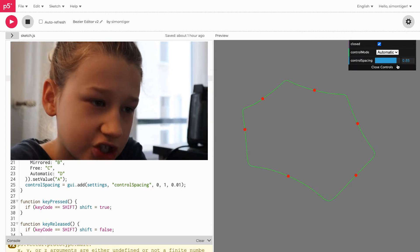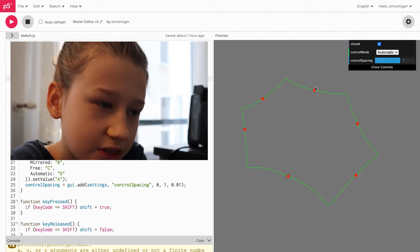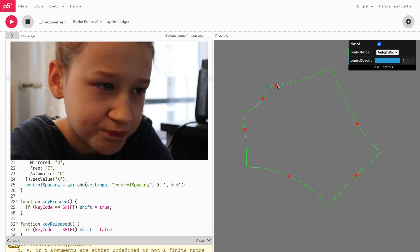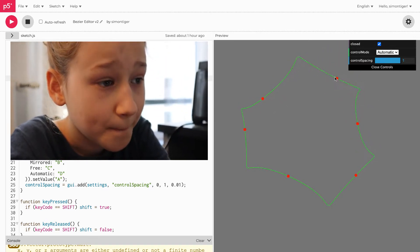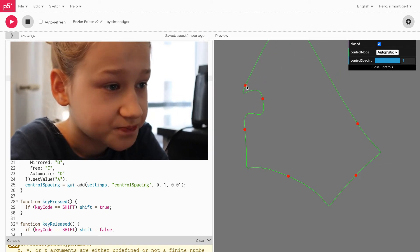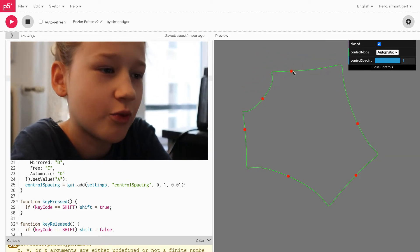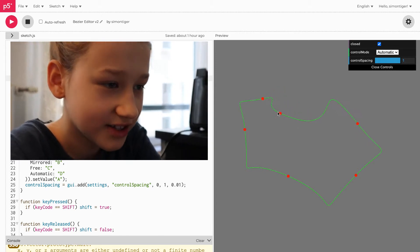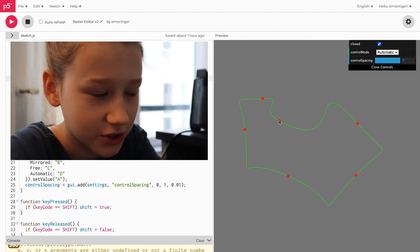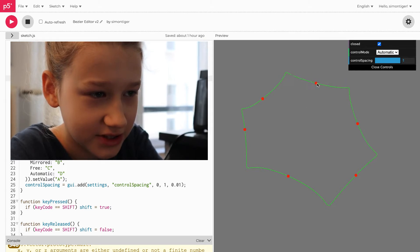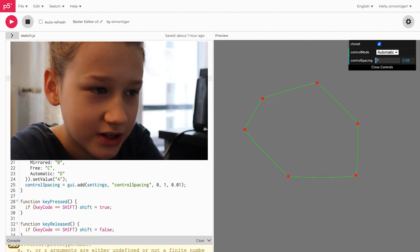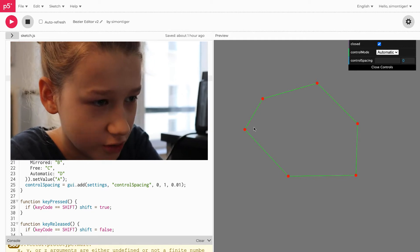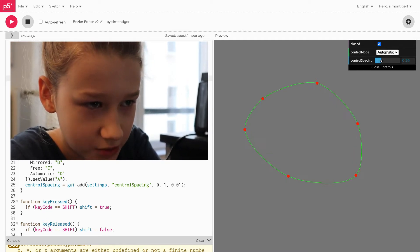I can also change the look of the path with this control spacing slider. I don't know why, but if you want to set it all the way to one you can. I don't know why you'd want to do that, because that creates these ugly corners.